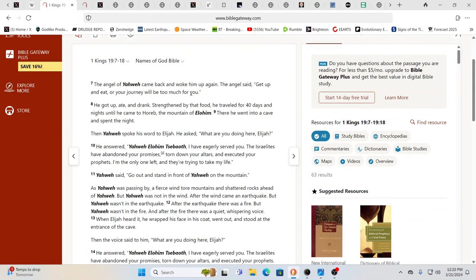Now we go over to the names of God, which is usually using the actual terms that are there in Hebrew. Ah, the angel of Yahweh. Okay. Yahweh's an individual came back and woke him up again. It's the messenger of Yahweh, the messenger of Yahweh. Yahweh sent a messenger. This is what this is telling us. The messenger came and woke him up, said, get up and eat because you got to go visit Yahweh. The journey would be too much for you if you don't eat. So get up and eat.